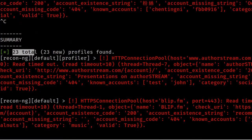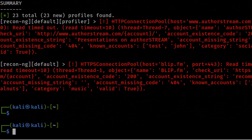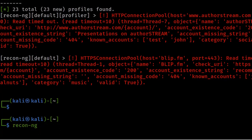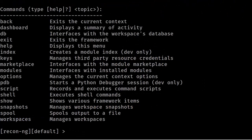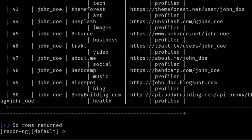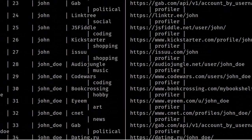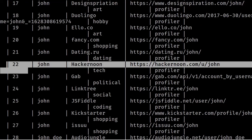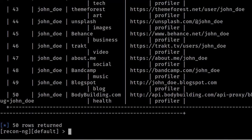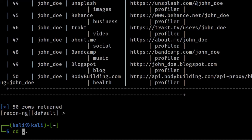After stopping, it gives a summary — 23 results have been found. To view the results, exit back to recon-ng and enter 'show profiles'. We can see 50 results here — I had already done a previous scan that found 22 or 23 results, which have now combined to 50. To view results in a properly arranged manner, navigate to the directory 'cd /usr/share/reconng'.